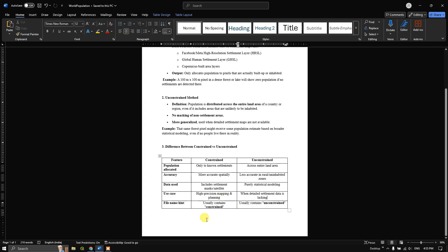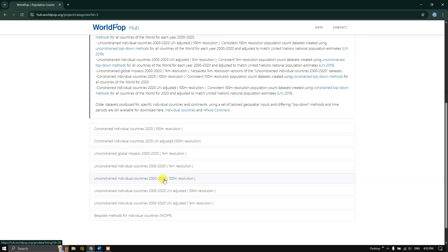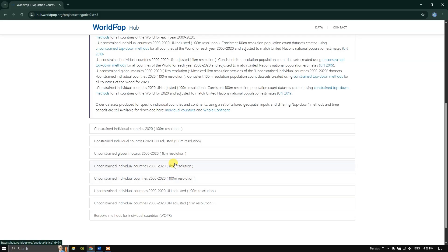You can go with 1 kilometer or 100 meter resolution based on your need. At 100 meter resolution you will get much more detailed information, and at 1 kilometer resolution the detail will be lesser — and the data size difference will be huge. You can choose and download accordingly. In this case, I am going to download unconstrained individual countries from 2000 to 2020 at 1 kilometer resolution.